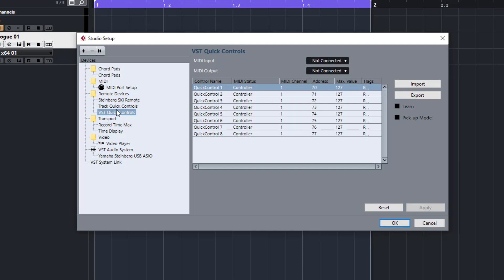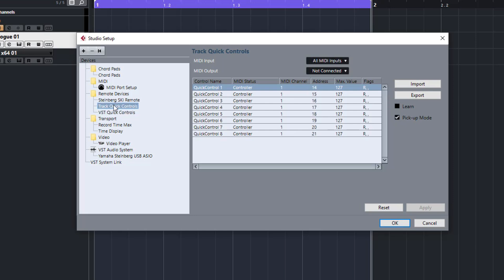VST Quick Controls are specifically for instruments and they do require VST3 instruments. The Track Controls you can pretty much assign anything to. They're easier when they are VST3 plugins, but you can do VST2 plugins as well. It just takes a little bit more time.